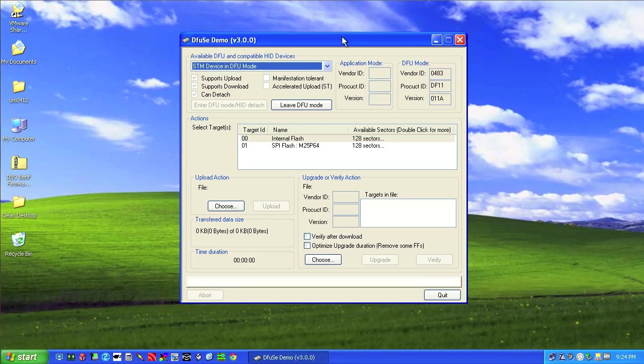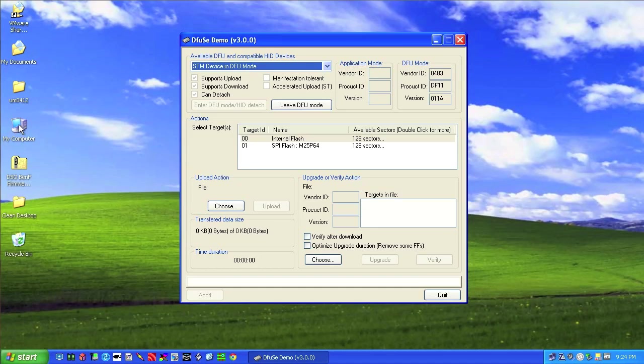So Windows has found it. Now at this point, I already installed my drivers. If you don't have drivers installed, it'll ask you where the drivers are. Let me show you because this program installs them for you.